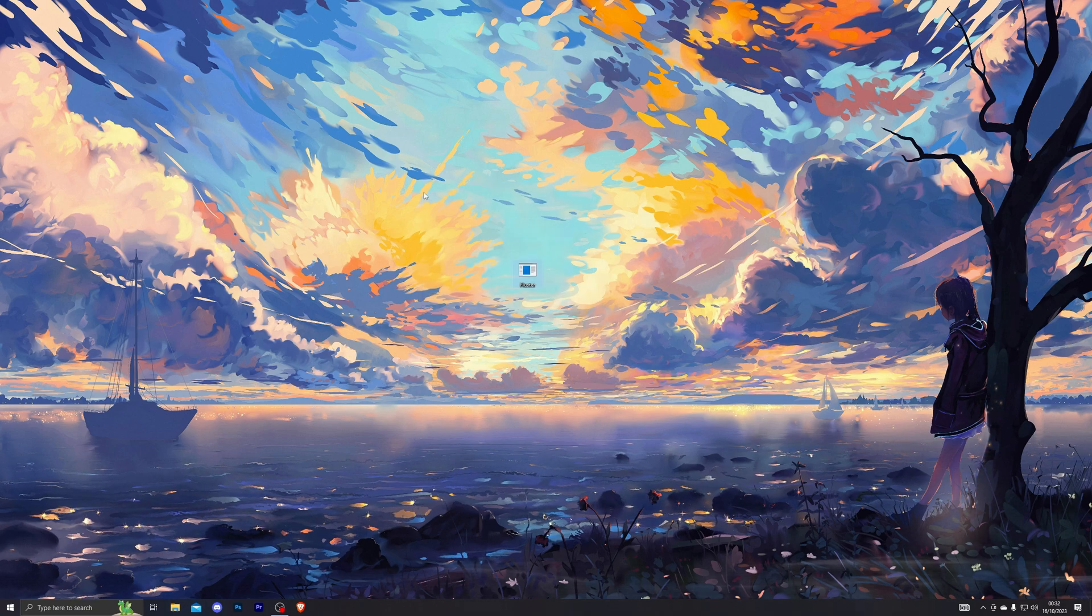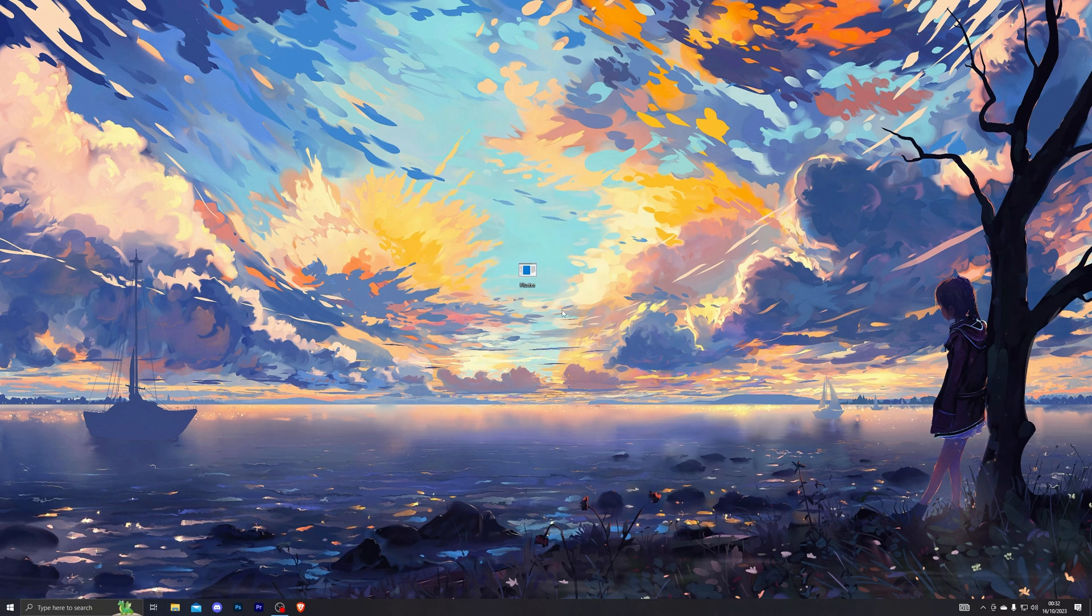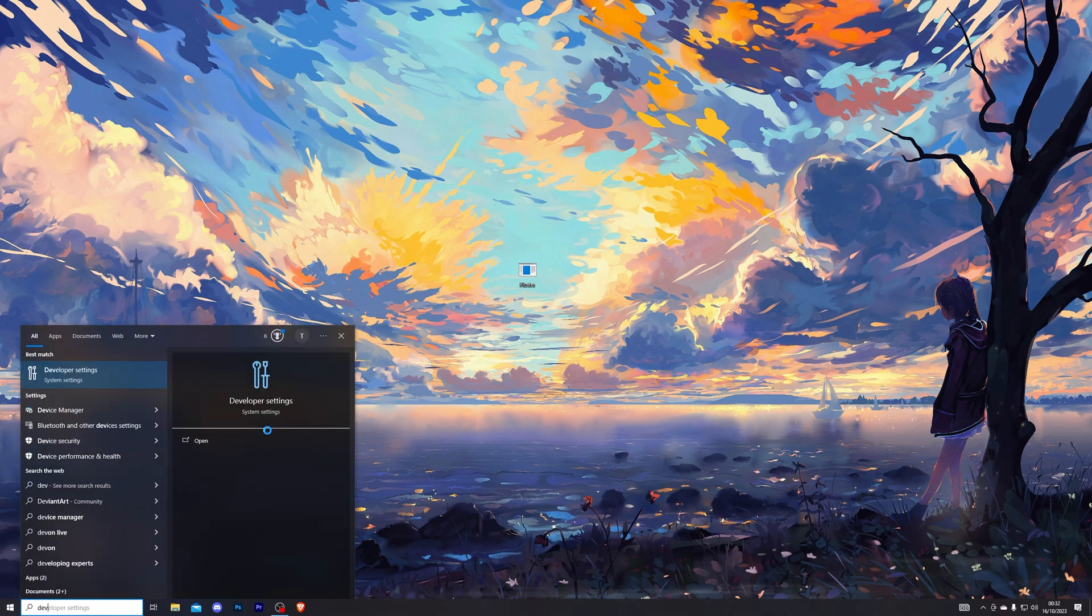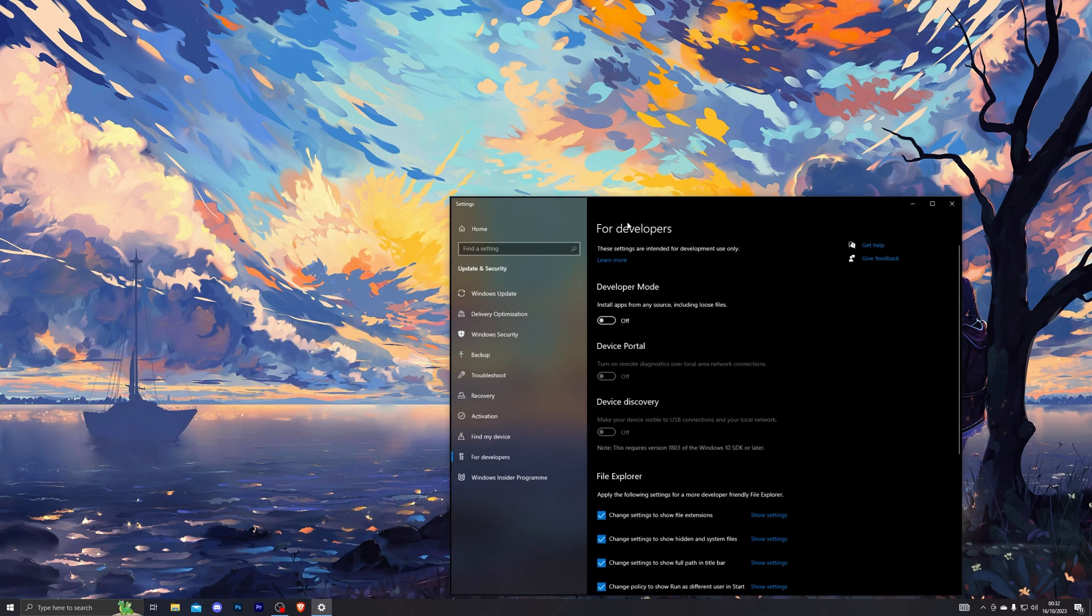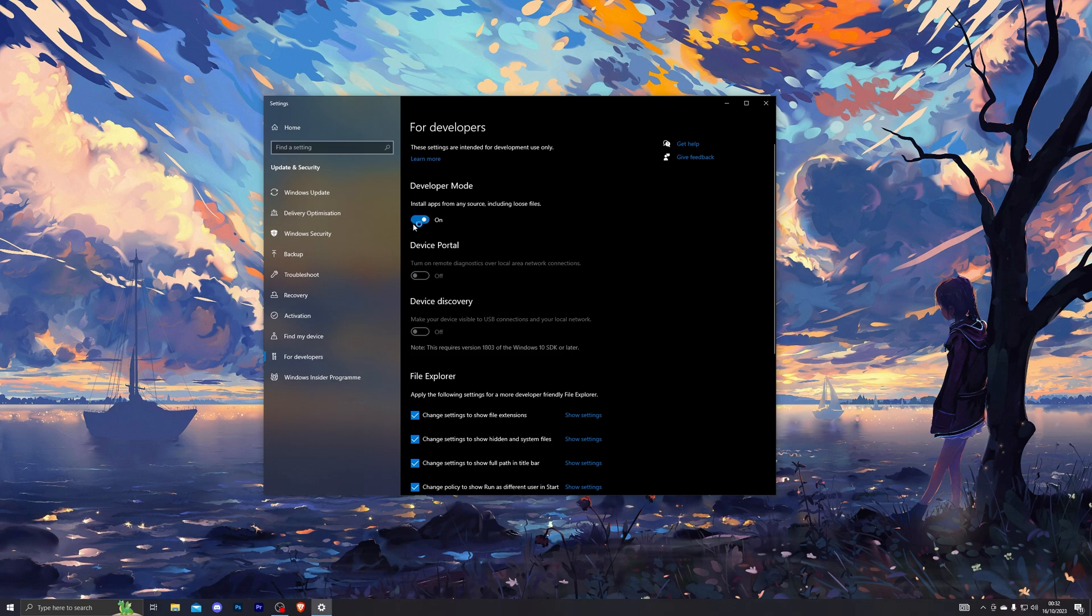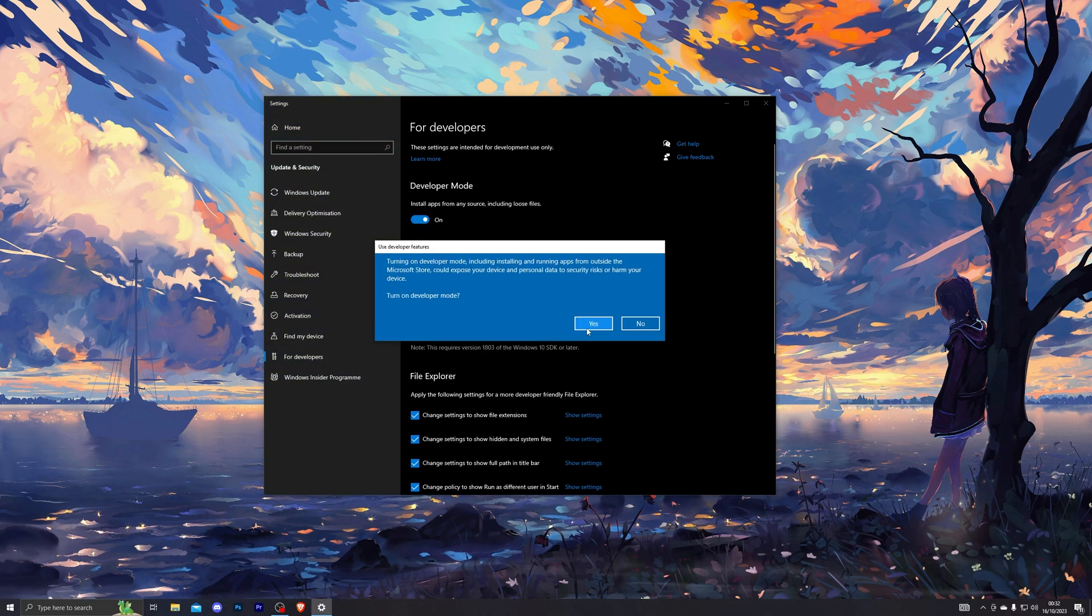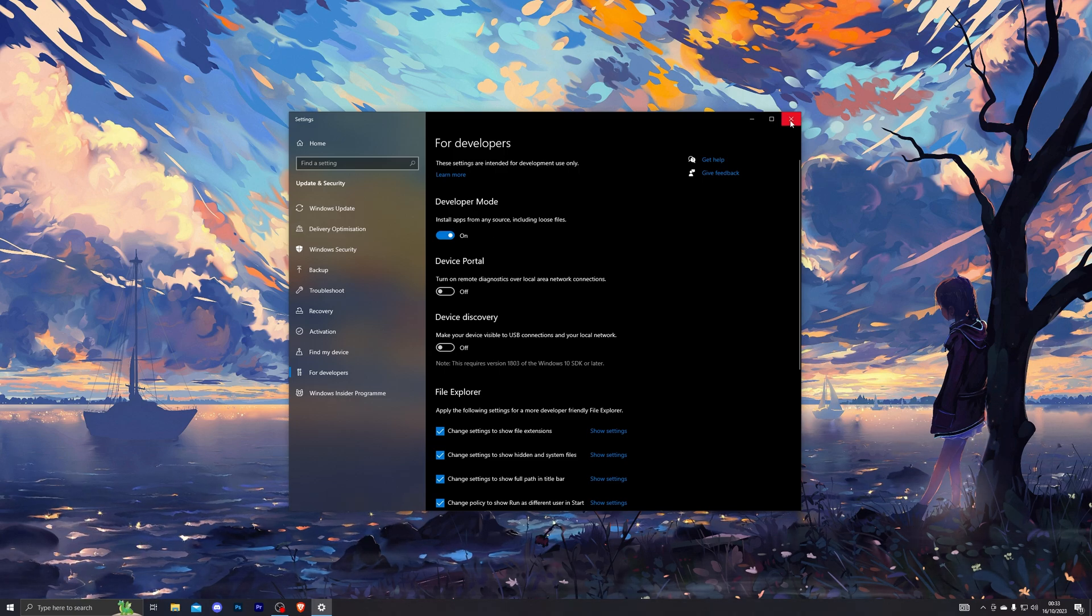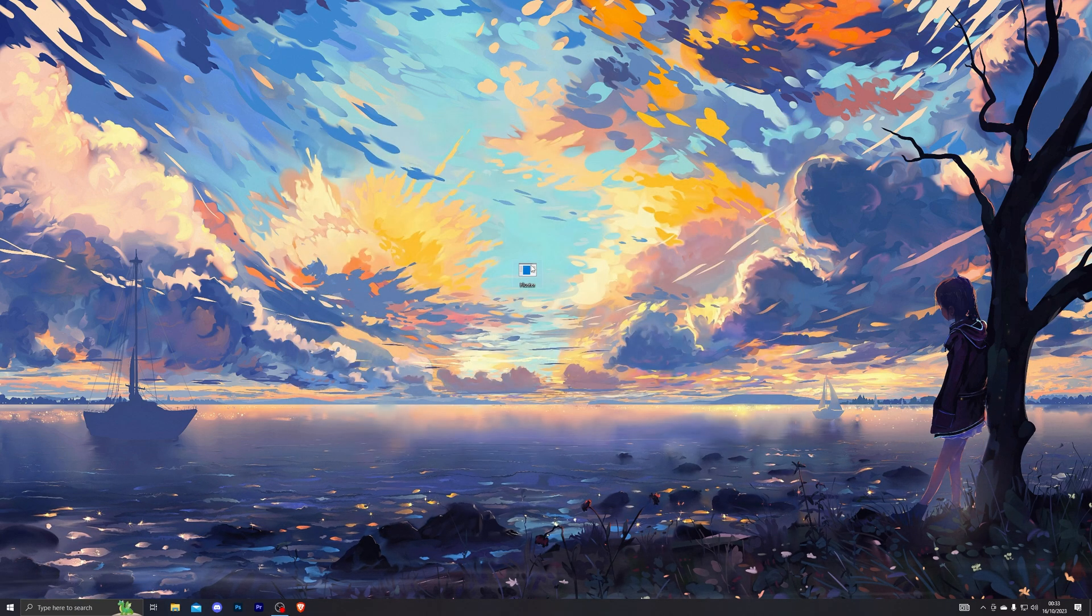Once you do have that turned off, you can go into the description and download the Fluster application. Once you do have it installed, go ahead and go into your settings and search for developer settings. Open this up and turn on the top option right here. When you click this, it will give you this menu right here. Go ahead and click on yes. This step is really important, so make sure you have turned this on.